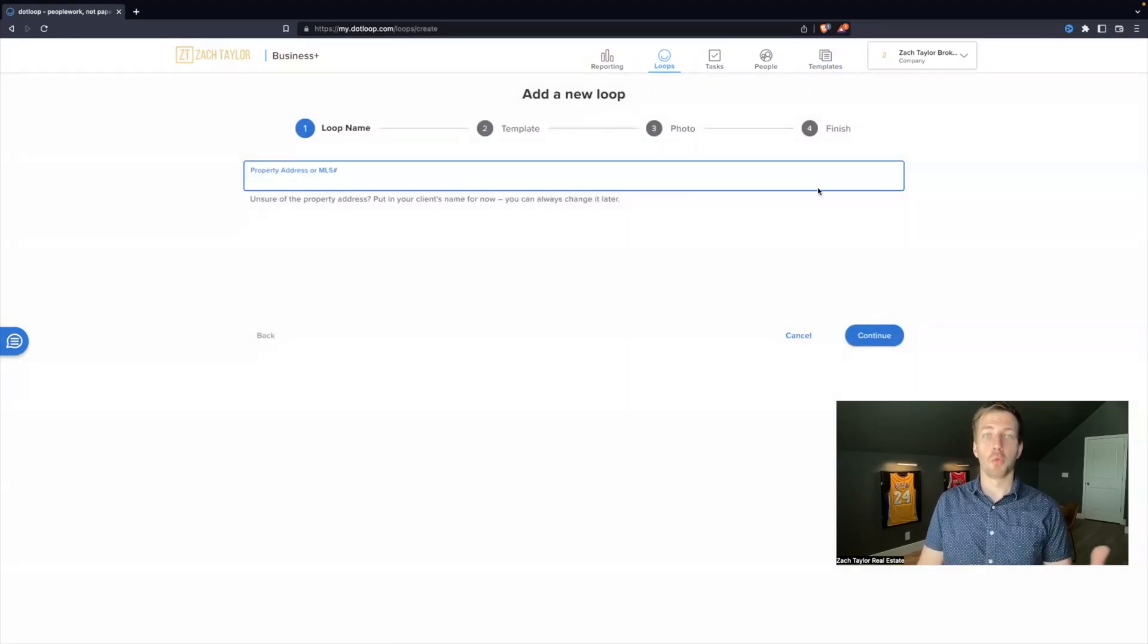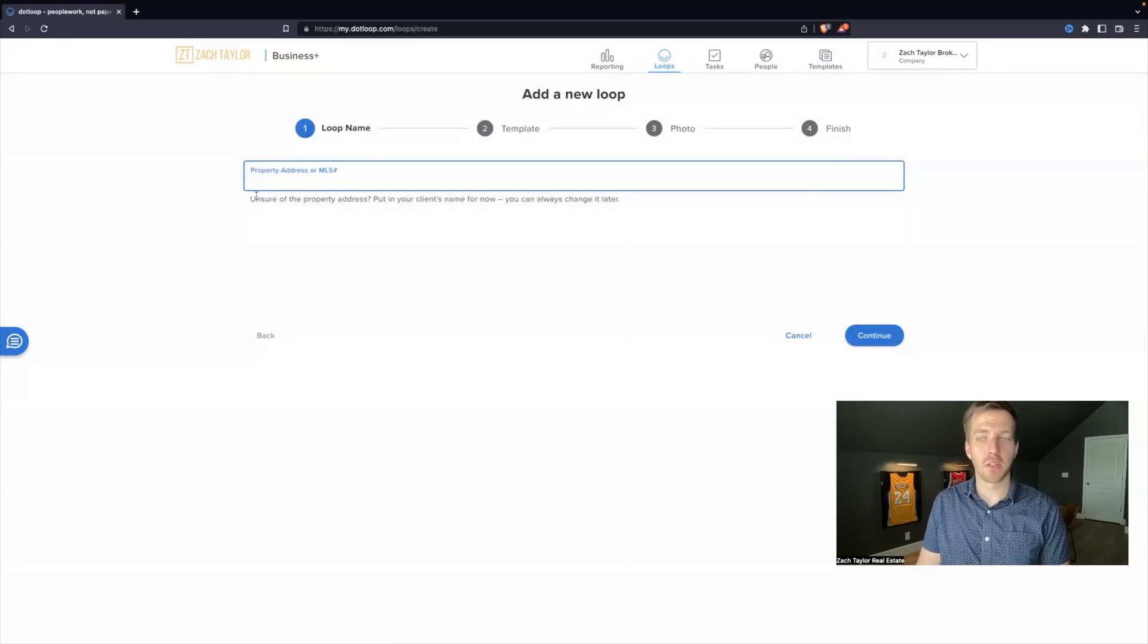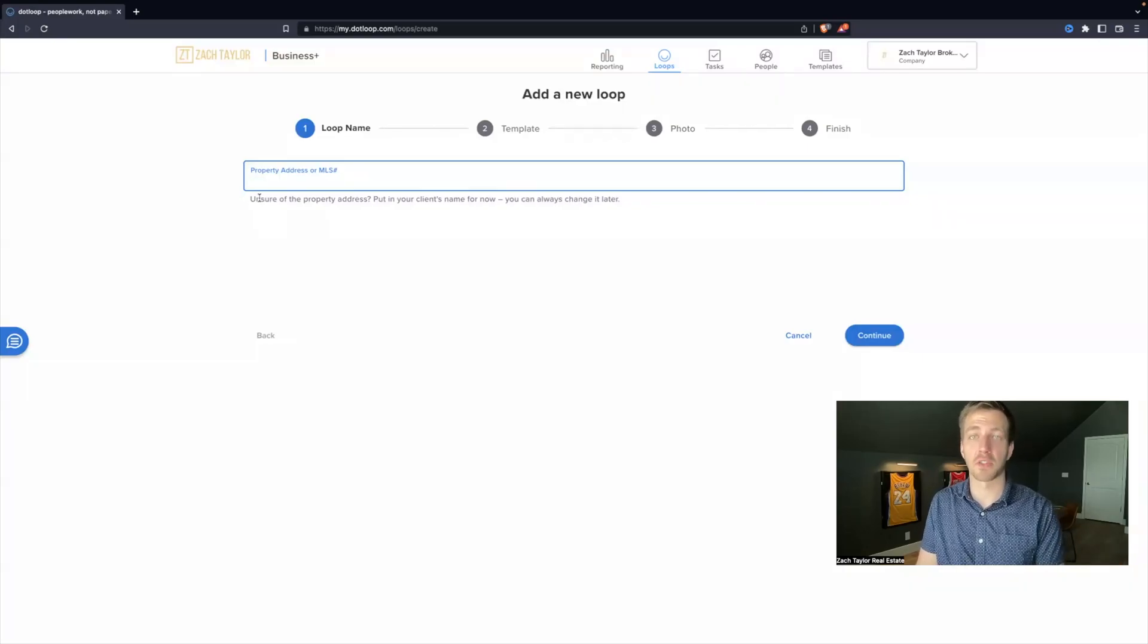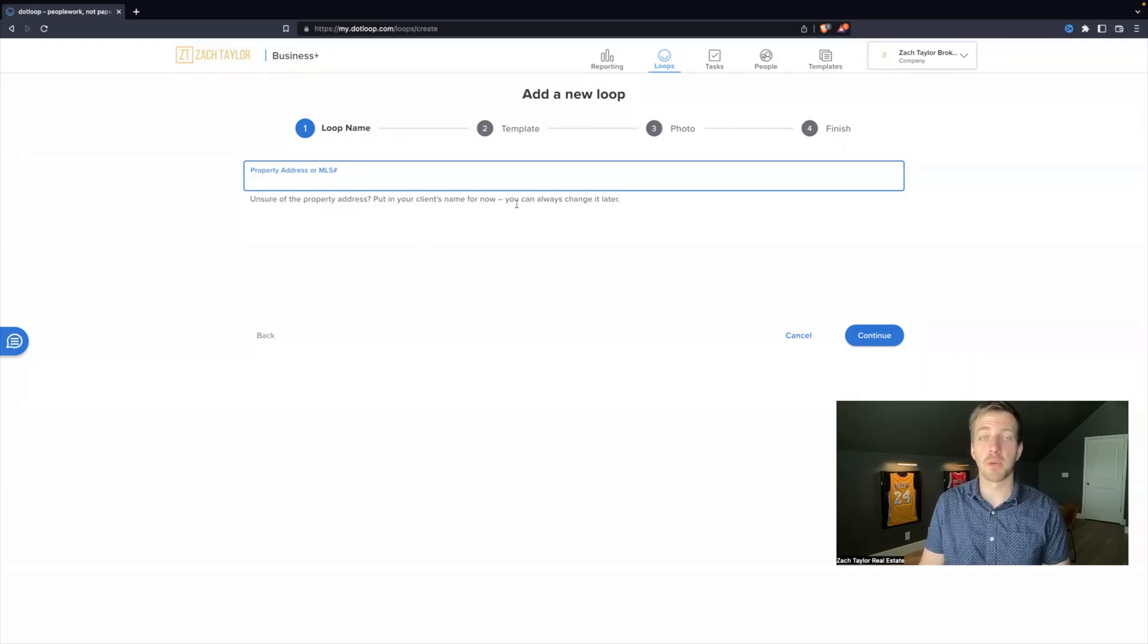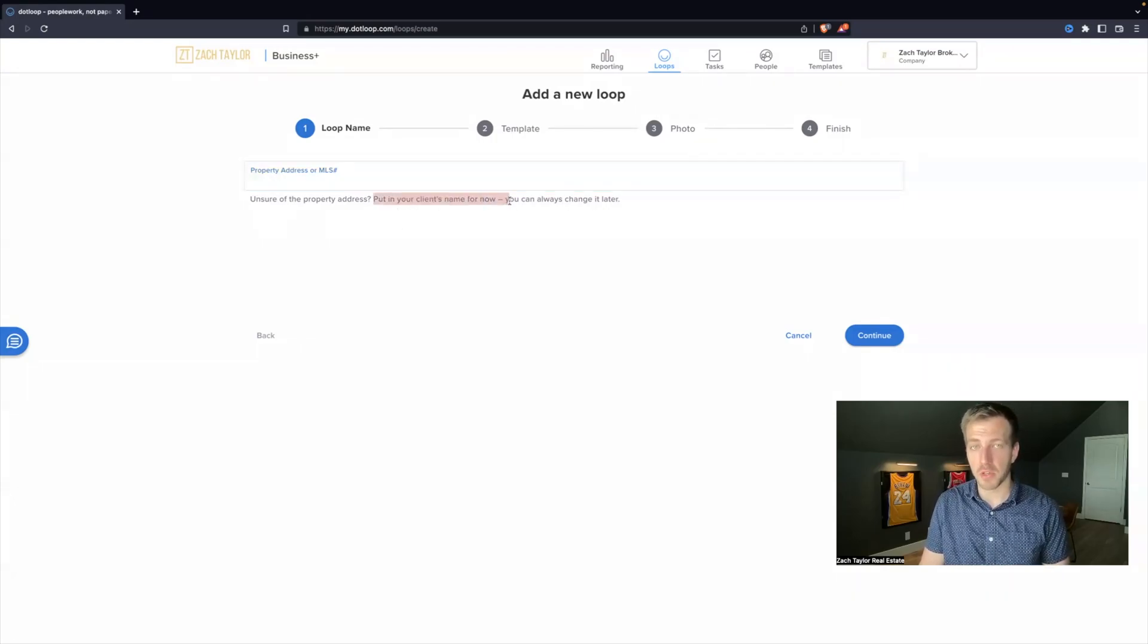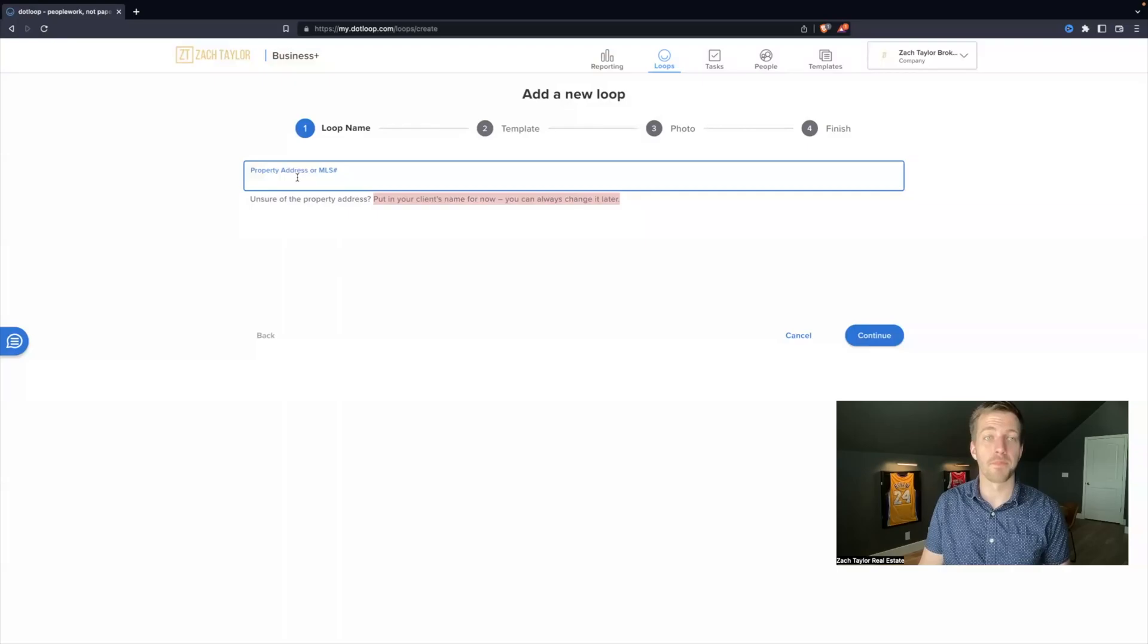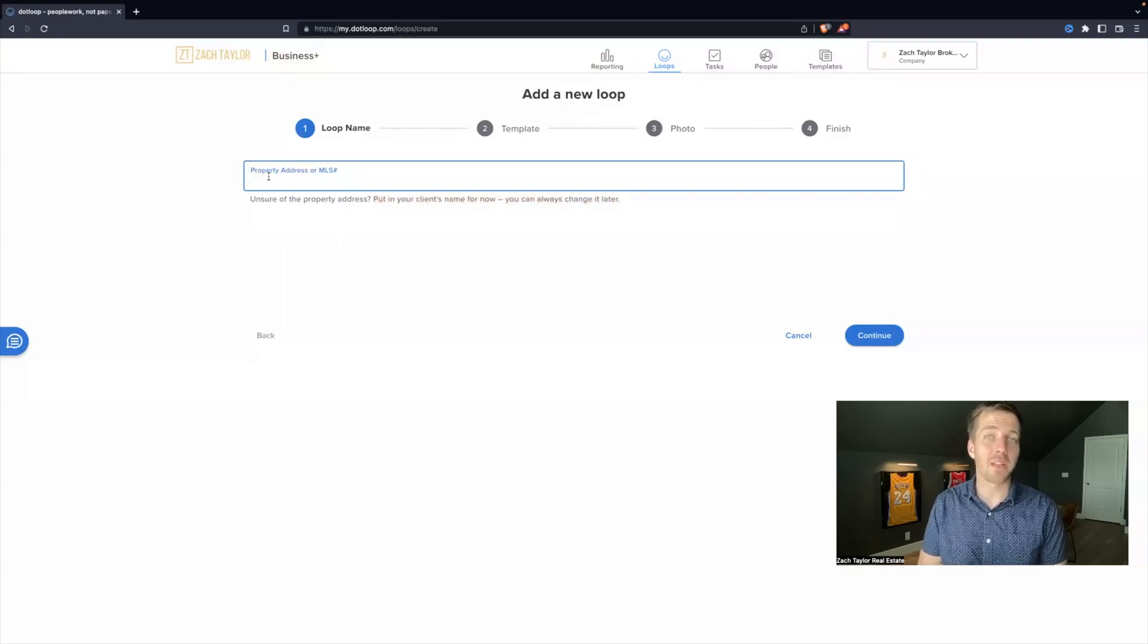Now, with the loop name, there's a lot of different hints on how to work different sections of .loop. So you can do the property address, you can do the MLS number, or it even says you can put in your client's name for now, you can change it later. So what we are doing is we are naming the file we are going to be working on.